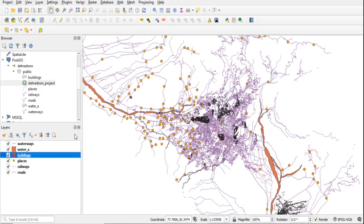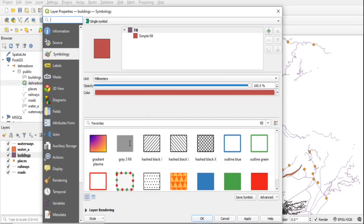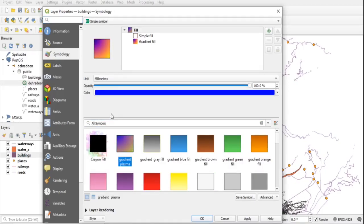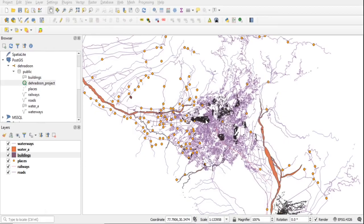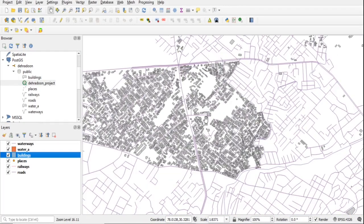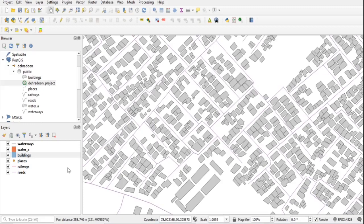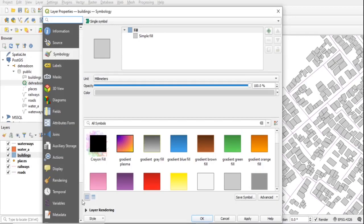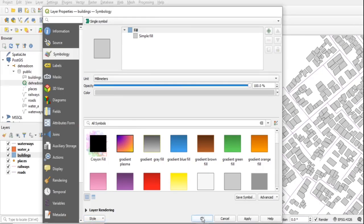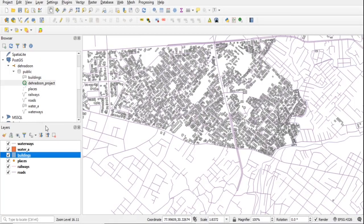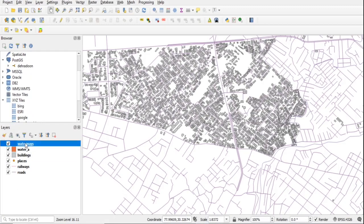Now we can assign symbology. I already made a video on how to assign symbology. We can also save symbology in Postgres. I am assigning symbology to the building layer — right-click on it, go to Properties > Style > Save as Default. It will ask where to save — click 'Database (data source)' and it will store the symbology in the database.